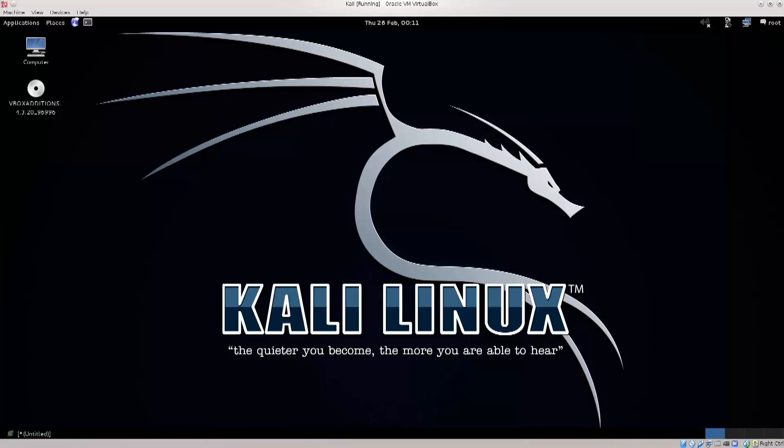Hello everybody, and welcome to this tutorial. Today I will introduce you to the Linux terminal, and show you some of its basic functionalities.